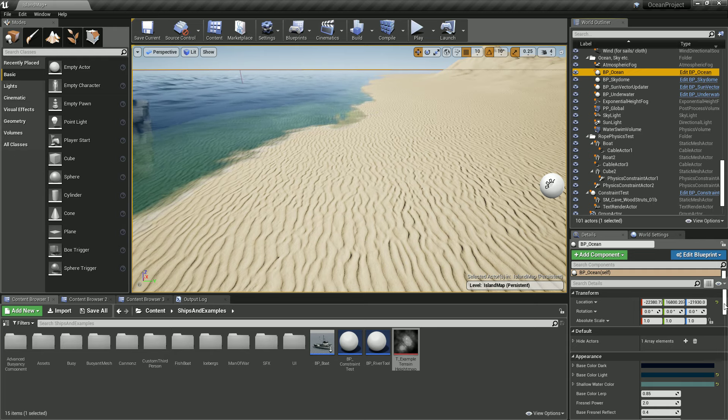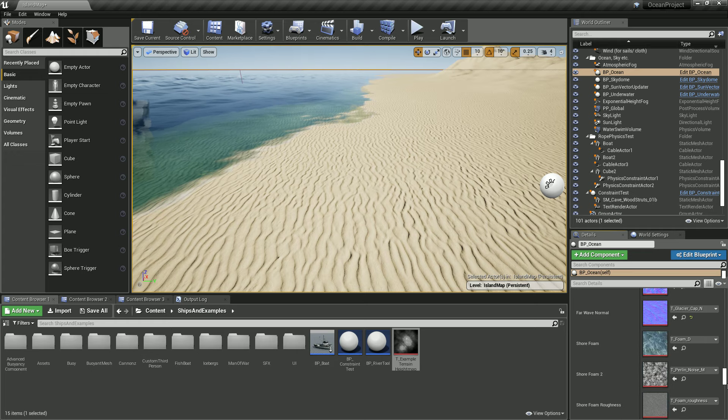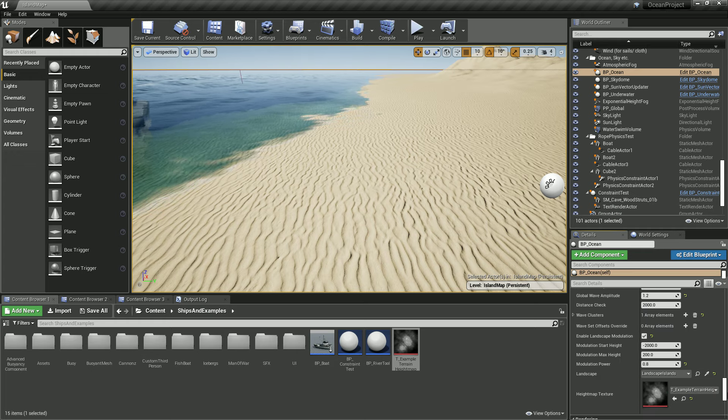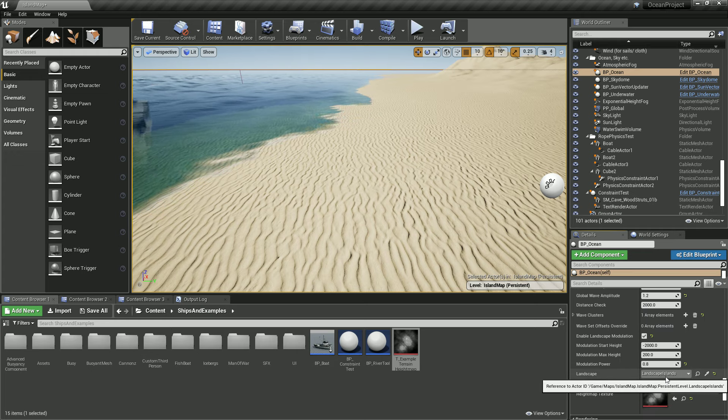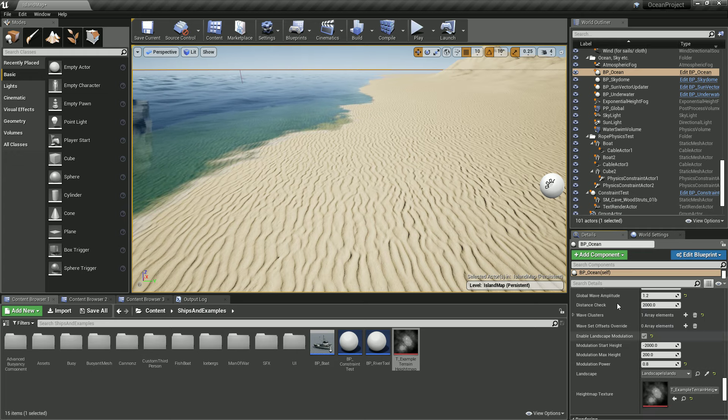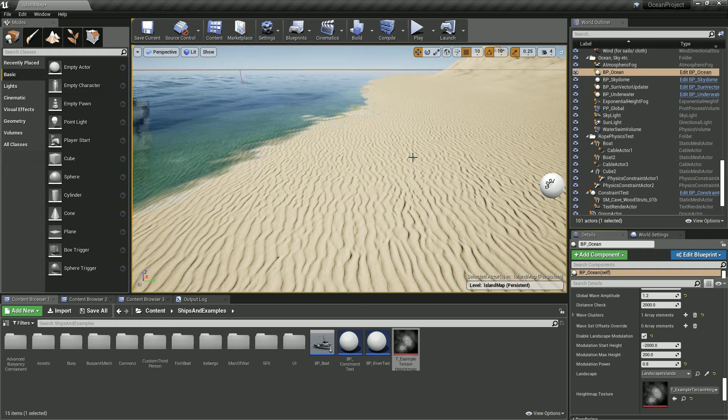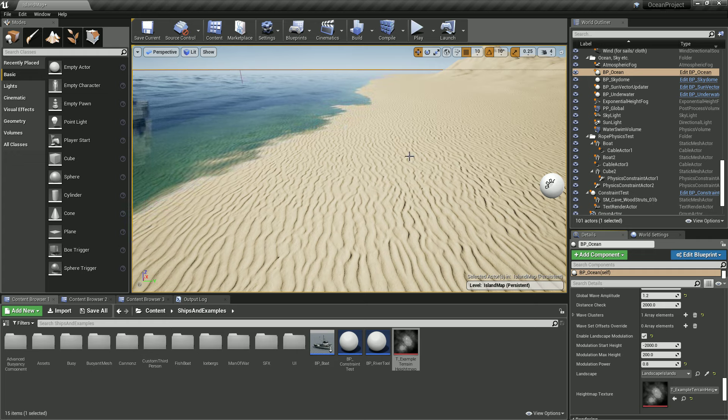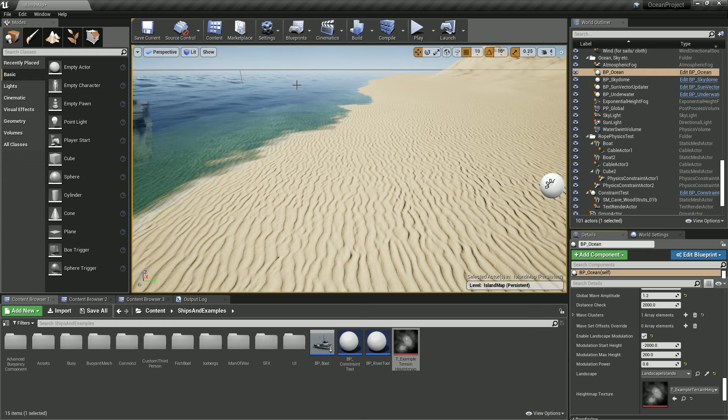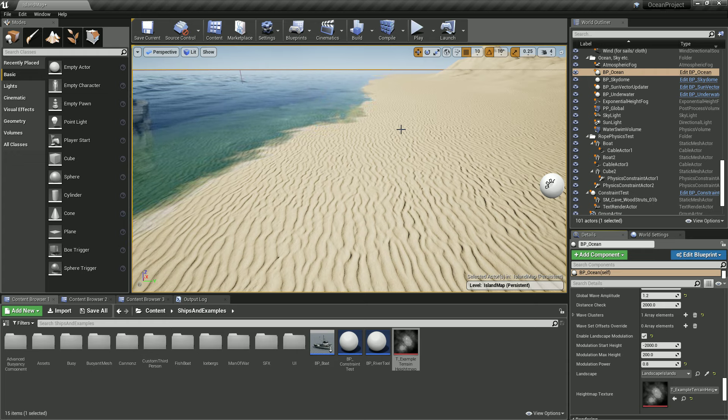That's why it is necessary to feed a reference for the landscape here. Otherwise, the ocean won't know what is the ground level for the landscape.